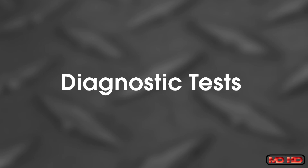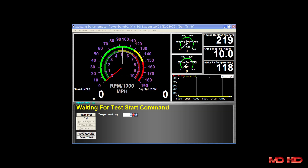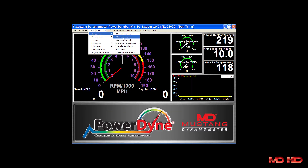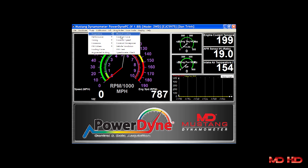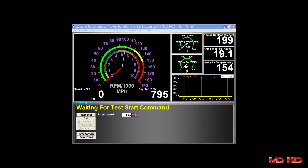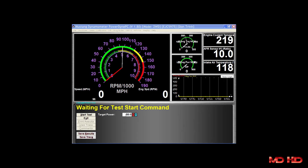Pre-configured tests included with Powerdyne include the manual loading test, which allows the operator to apply a manually controlled load to the vehicle. The constant force test allows the operator to apply a controlled constant force loading to the vehicle. The constant speed test allows the operator to hold the vehicle's speed at a constant value. The constant horsepower test allows the operator to apply a constant power loading to the vehicle.